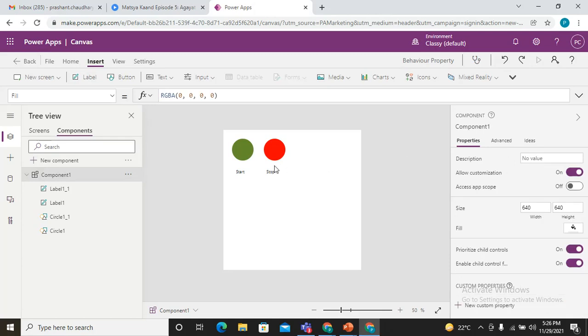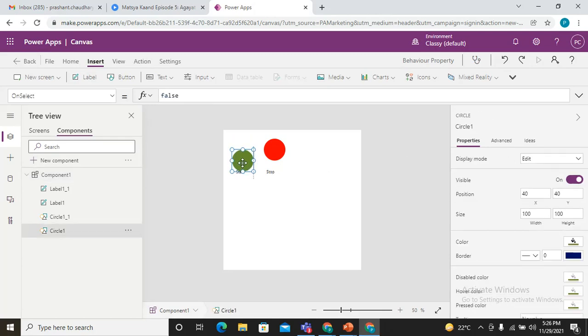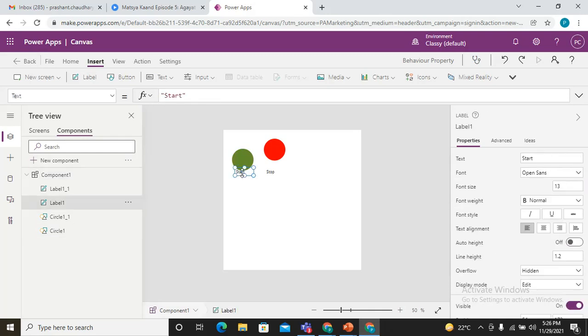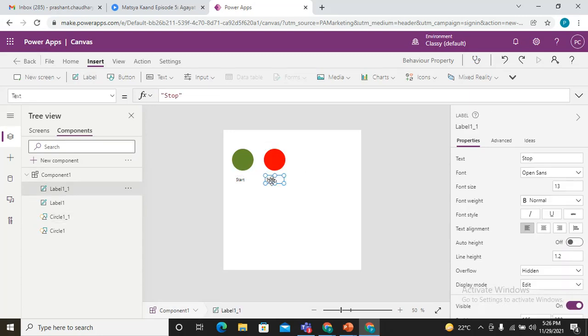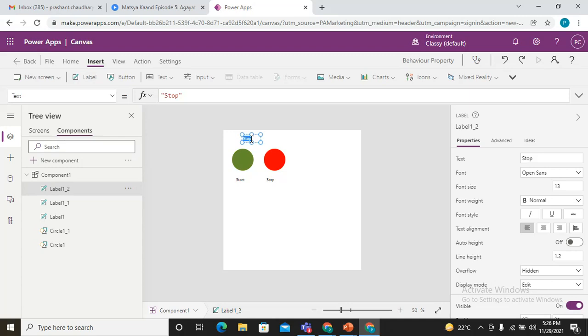I'll copy and paste and make it as a stop button. Now we need one more label positioned lower, and make the name as Timer Starter.